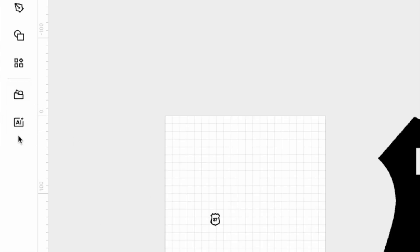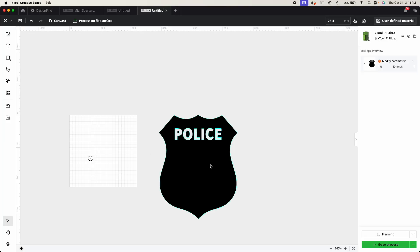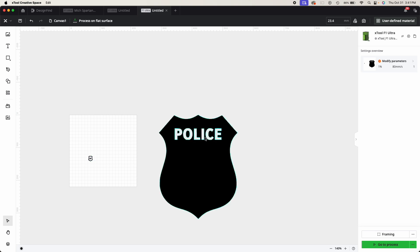AI, make me a police badge shape. And it gave me this, and it was pretty darn close to what I wanted. But I didn't want the middle filled and I didn't want it to say police on this particular one.